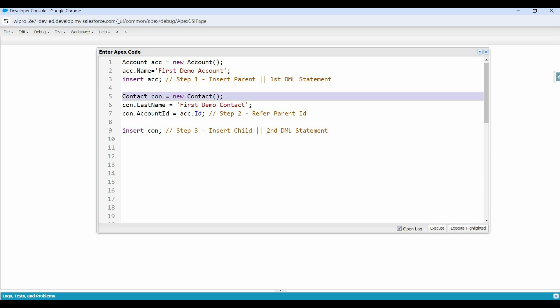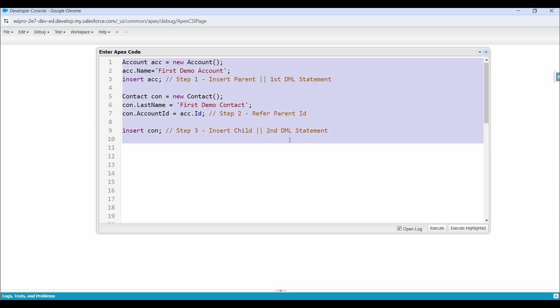Here on line number 5, we have created an object of contact, and then assigned value in the last name field, and also assigned value in the account ID field. This account ID field is the relationship field between the account and contact object. So here as a value, we can assign the parent account ID. That's why we have assigned acc.id — meaning the newly inserted account ID. And here on line number 9, we have used another insert DML statement to insert the contact record. Now let me execute this code and show you.